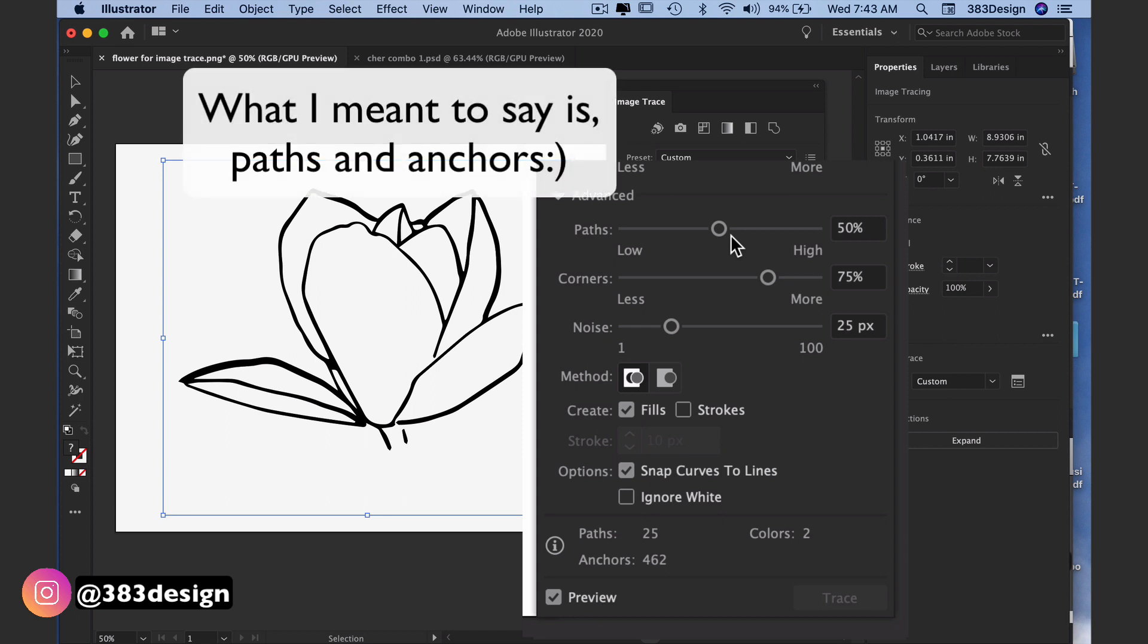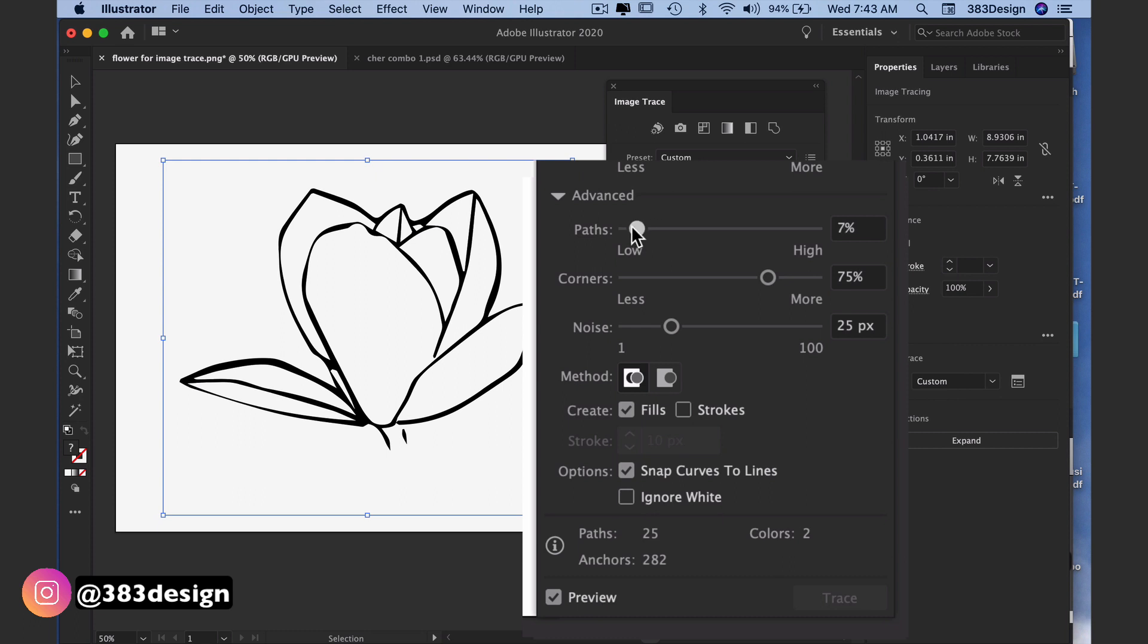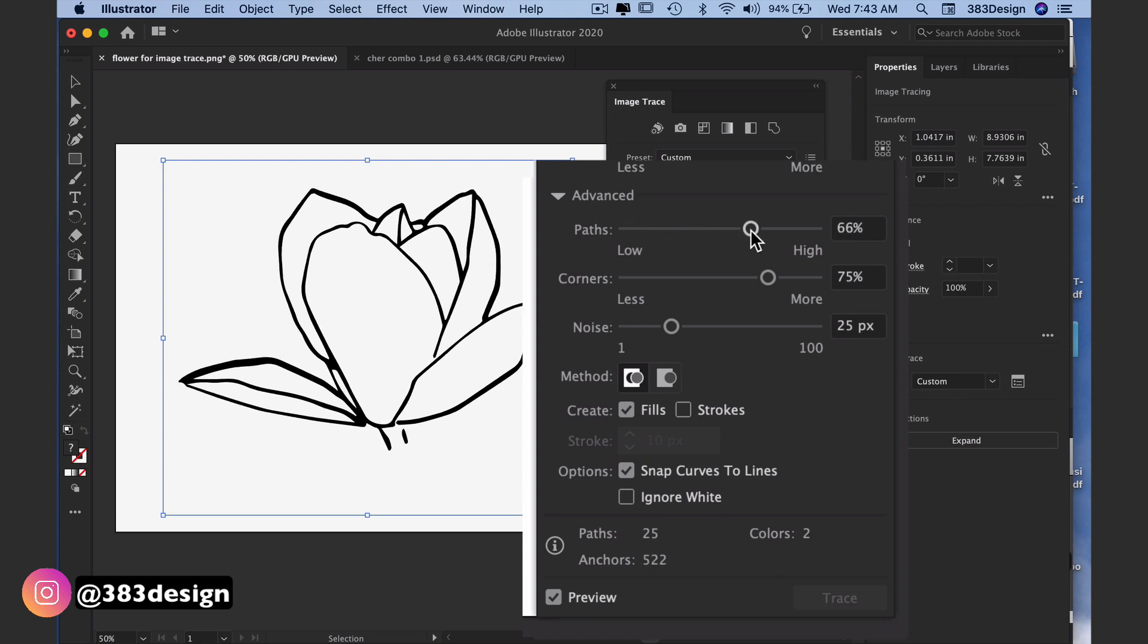With paths, this option refers to the path fitting and will give you a tighter fit and more precise tracing. A higher percentage will give you a more accurate tracing, but again make sure you keep your eye on your artwork.